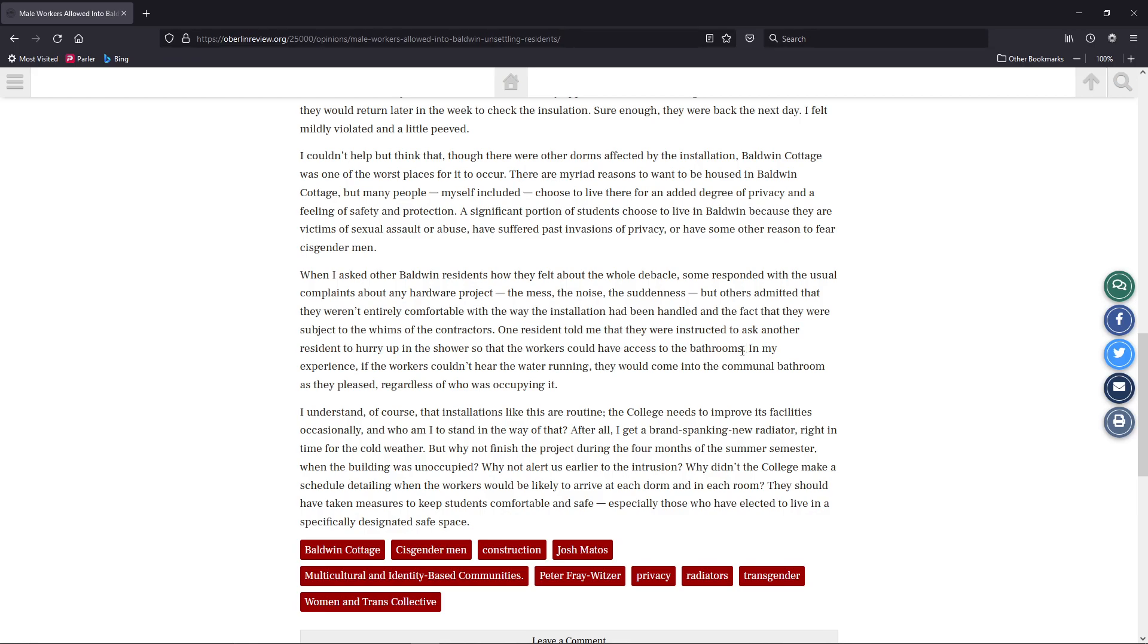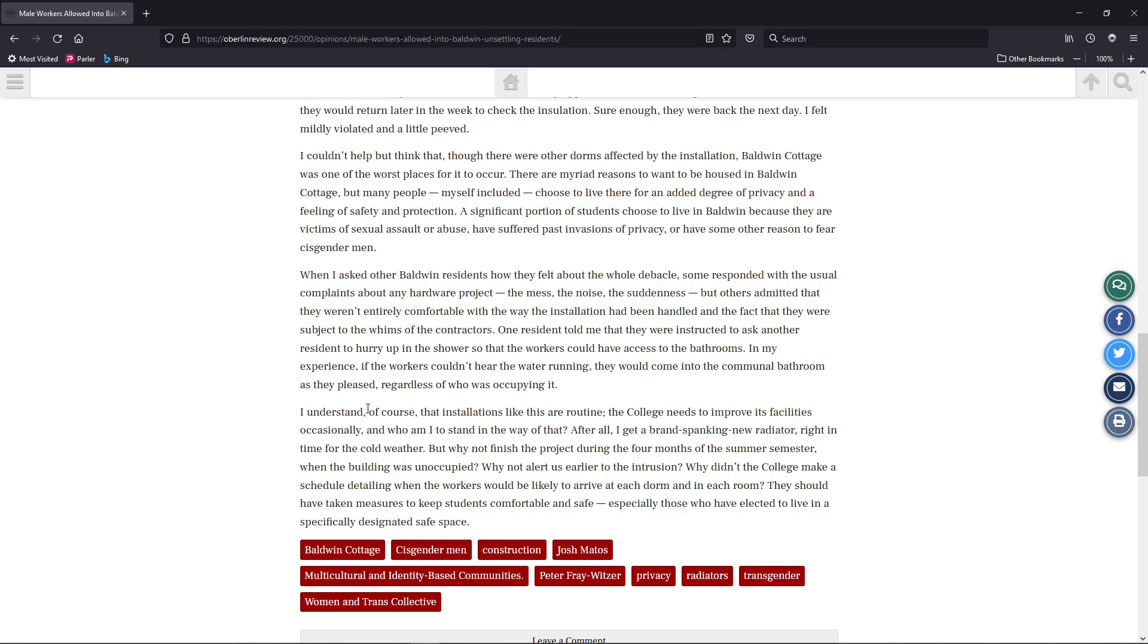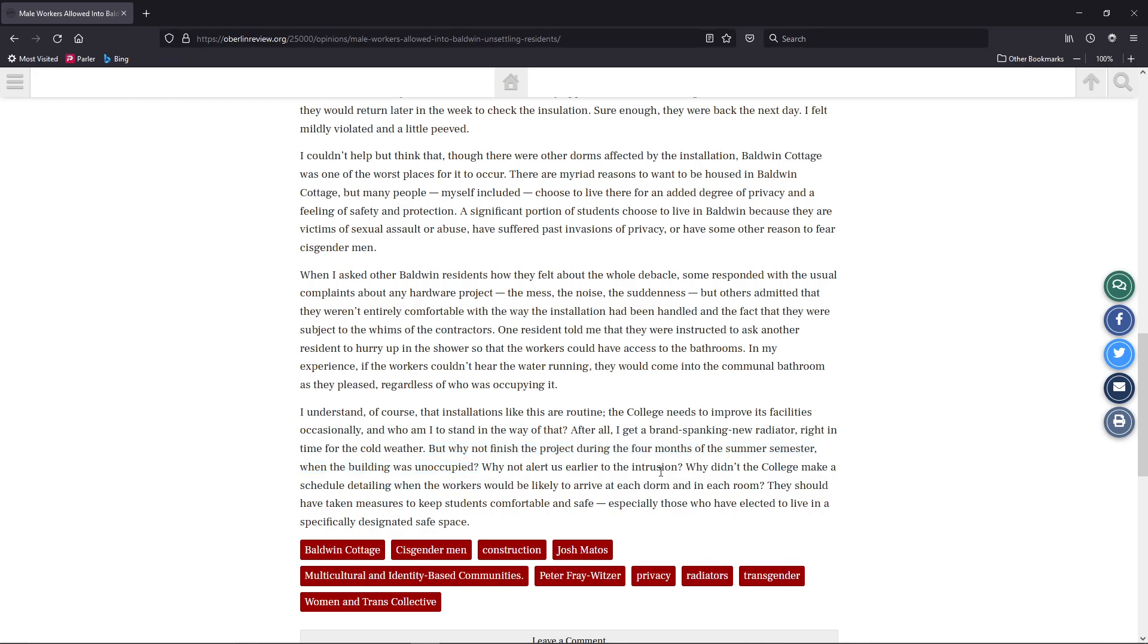In my experience, if the workers couldn't hear water running, they would come into the communal bathroom as they pleased, regardless of who was occupying it. I understand, of course, that installations like this are routine. The college needs to improve its facilities occasionally. And who am I to stand in the way of that? After all, I get a brand new spanking radiator right in time for the cold weather. But why not finish the project during the four months of the summer semester when the building is unoccupied? Maybe they did other things. Maybe they didn't know it was that bad. Maybe something happened. Why not alert us earlier to the intrusion? Maybe they did. Maybe you just didn't get it. Maybe you were ignoring the email.